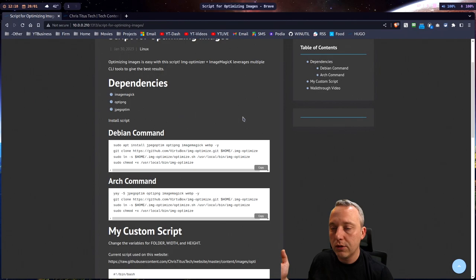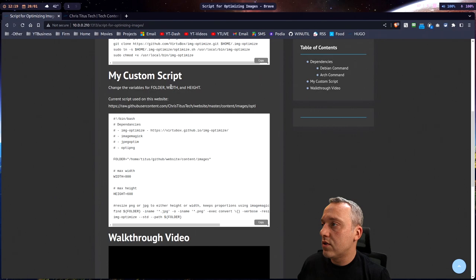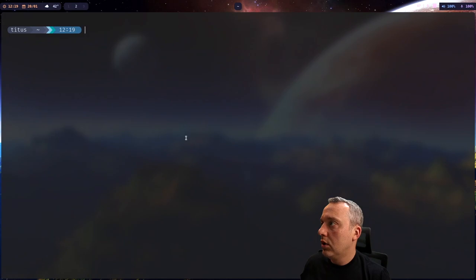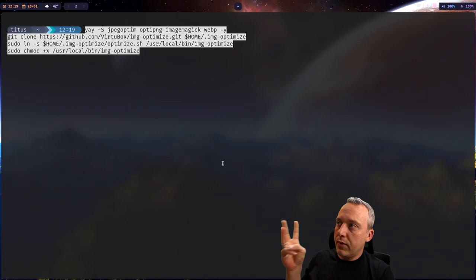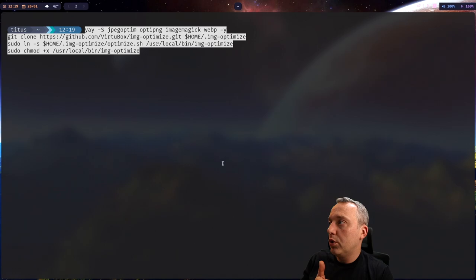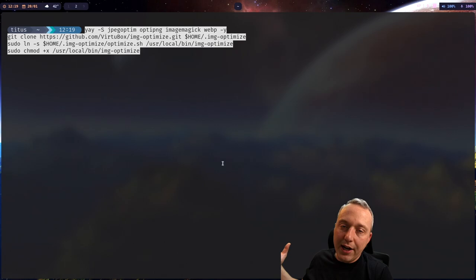So enough talk. Let's get into actually installing these commands. I made this custom script that we're going to use. And we're going to go ahead and install all this. I made little scripts. If you're on Debian, use this one. I'm on Arch today. So we'll just put this in. We're installing yay, JPEG Optim, OptiPNG, ImageMagick, and then WebP just in case we ever want to do that. And then we're cloning the IMG optimize into our home folder and then linking it to the system resource bin file so we can have access to it anywhere we go.